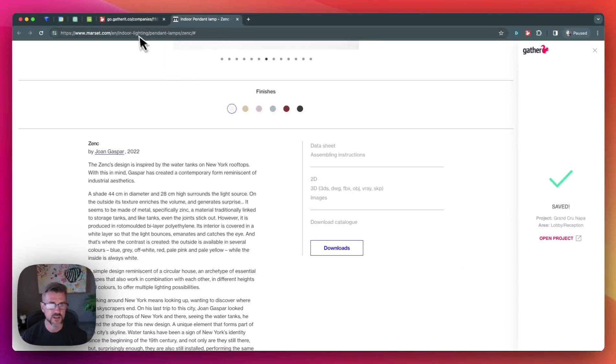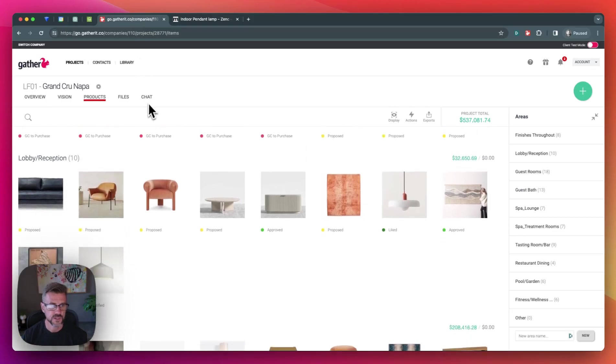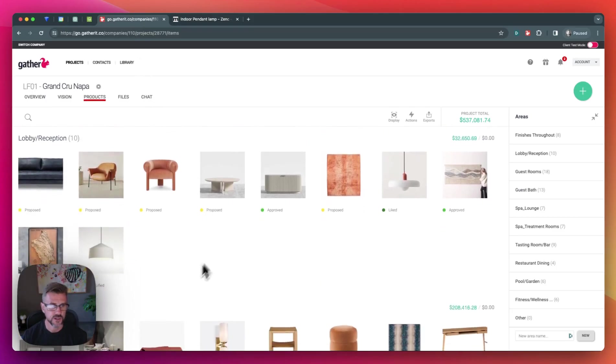Okay, great. It's saved. So let's take a look here. And there it is right within our lobby.